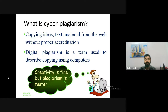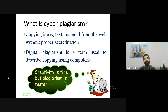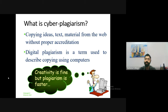Cyber plagiarism refers to copying ideas or text material from the web without proper accreditation. Digital plagiarism is a term used to describe copying using a computer. There is a saying: creativity is fine, but plagiarism is faster. When you copy from others, you simply select, Ctrl+C, and Ctrl+V — it is very easy. But if you want to avoid plagiarism, you must read, refer to earlier published documents, and create by your own.